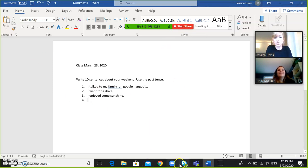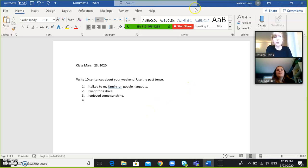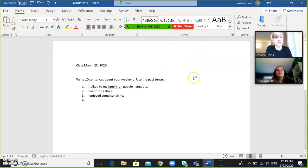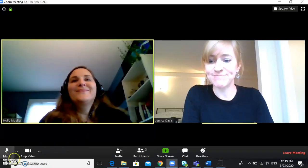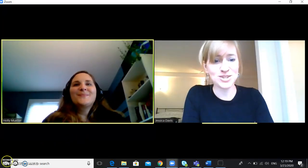So again, if you want to use a Word document as a whiteboard for your class, open a Word document and then you can give control to your student just by clicking on give remote control. And that's it. Thank you very much.